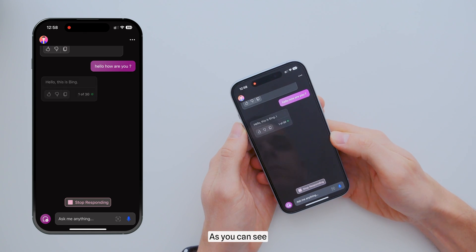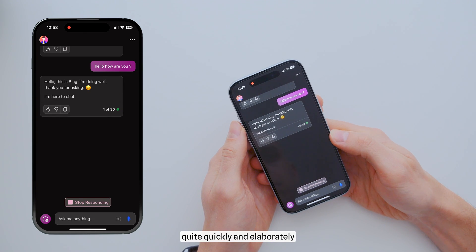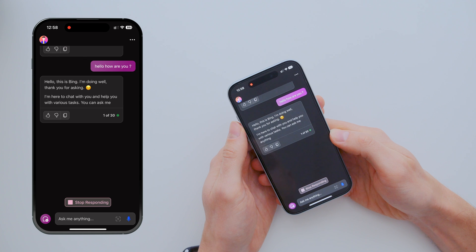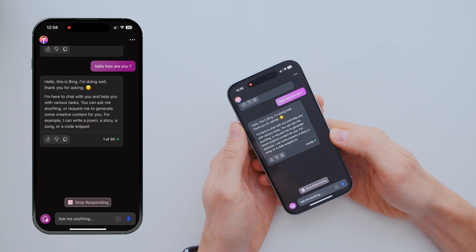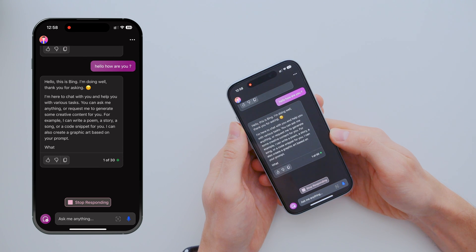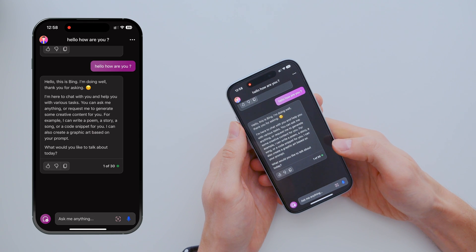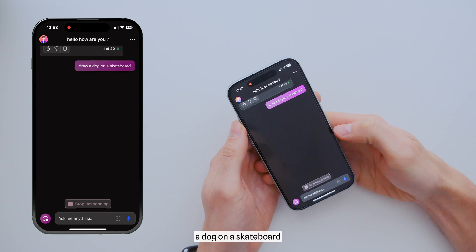As you can see, it responds quite quickly and deliberately. Let's ask it to draw a dog on a skateboard.